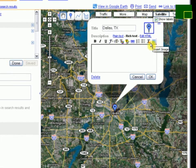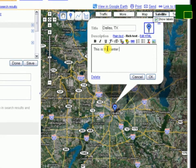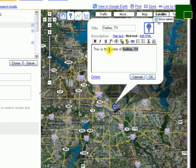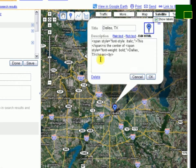If I want to add any information—'this is the center of Dallas, Texas'—I can do that. If I'd like to make this bold, there are a number of things I can do with this. You can format your text as you want. If you're savvy with HTML, you can enter HTML directly into the edit HTML box as well.